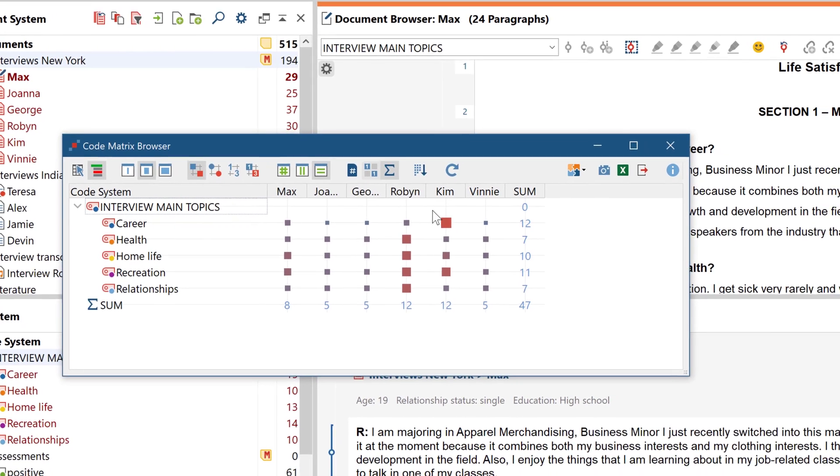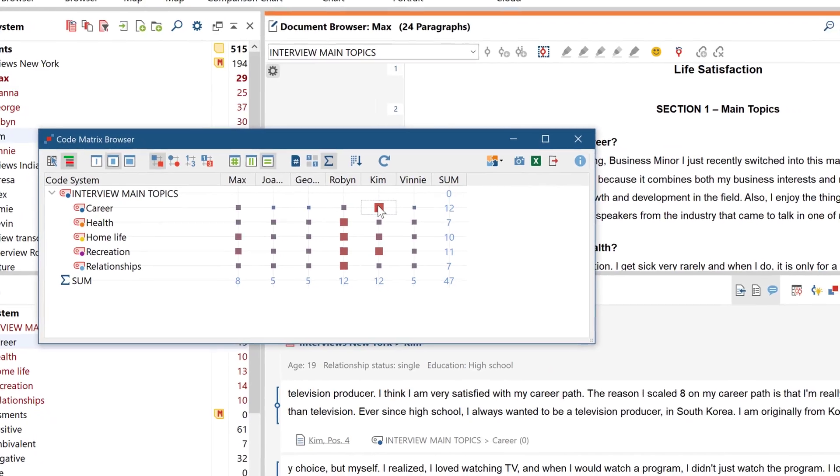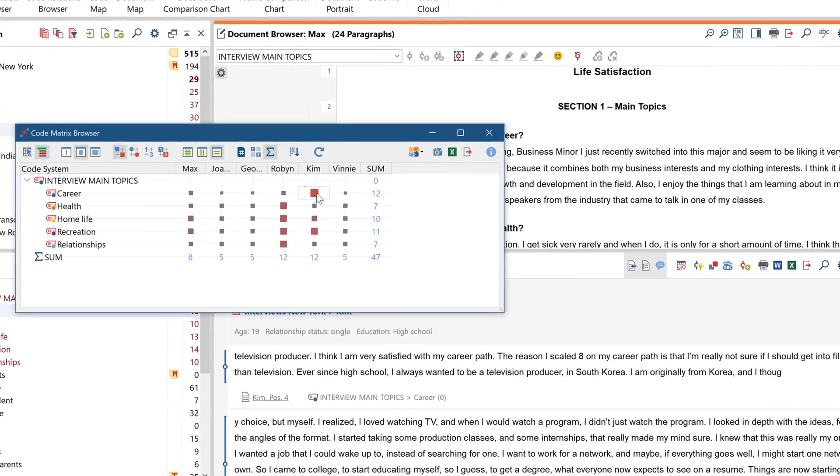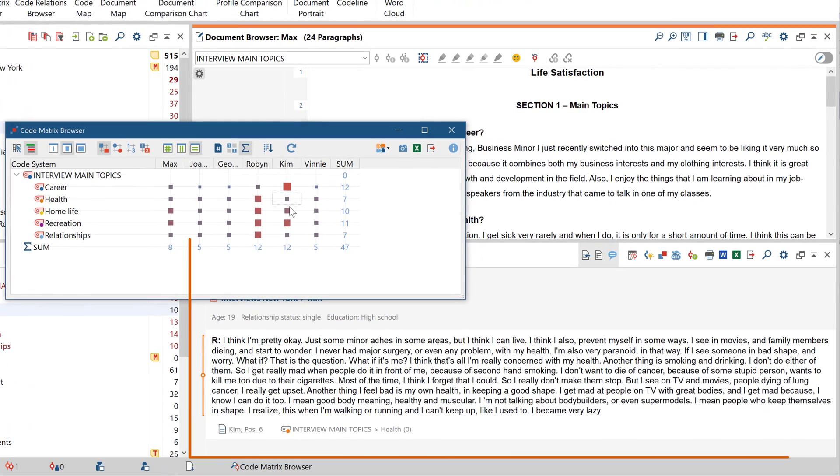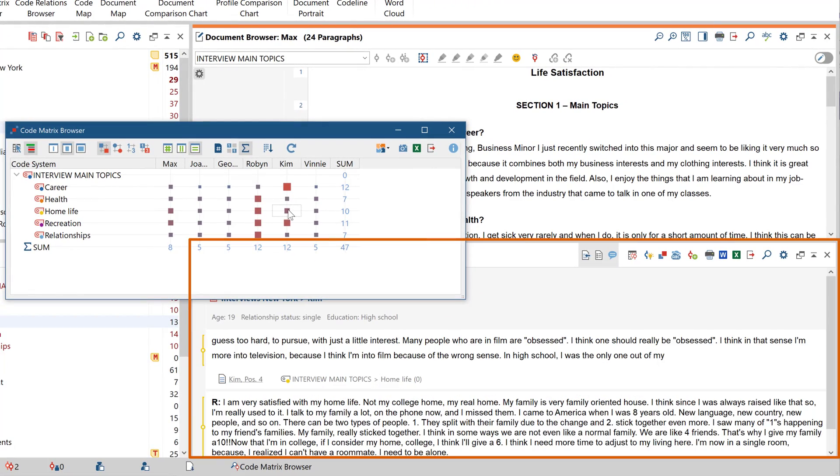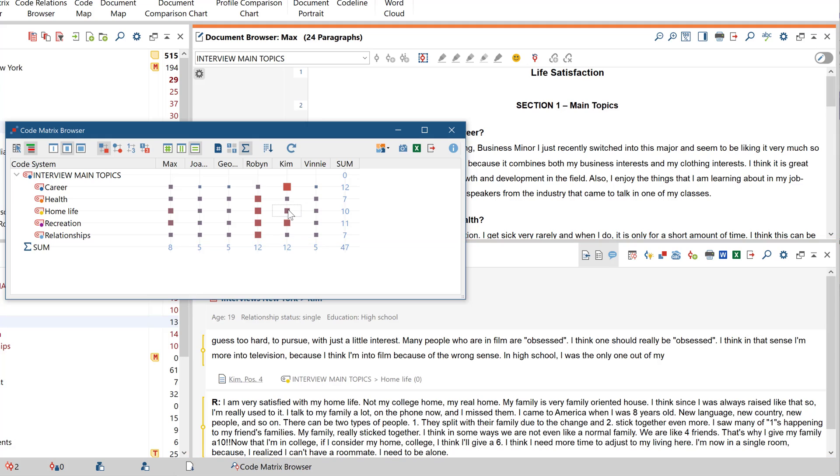By clicking on the square, the corresponding segments will appear in the retrieved segments window. You can also print out the entire table, including all the coded segments represented by these numbers, by simply clicking on the code matrix button or the export button.